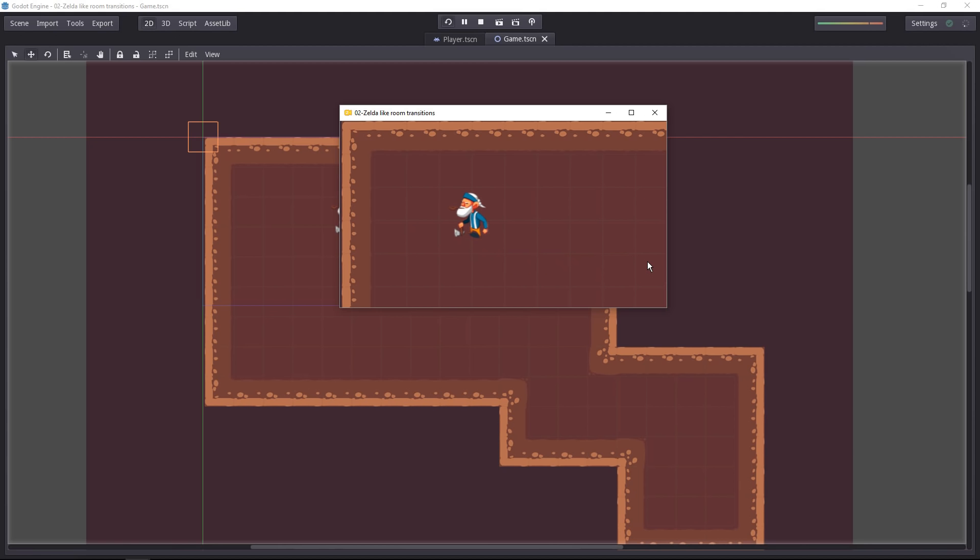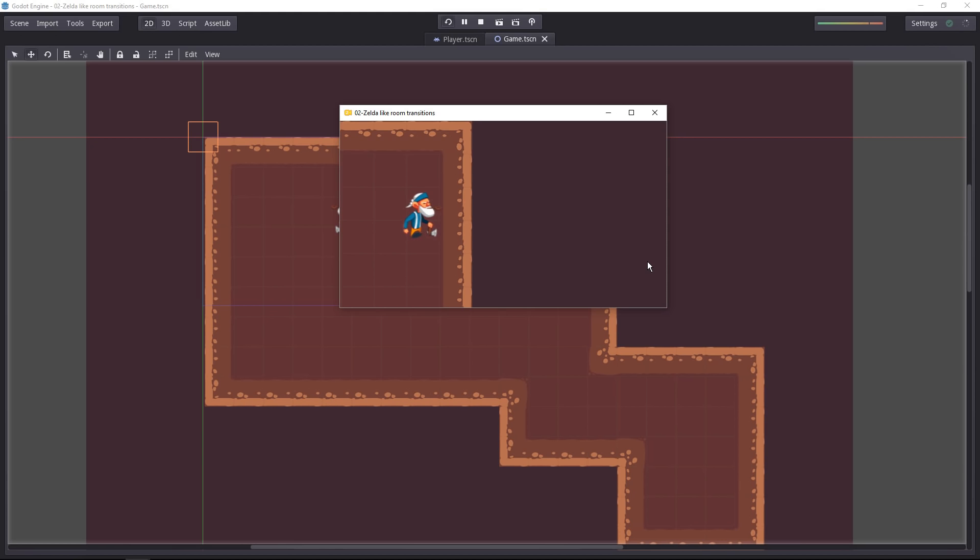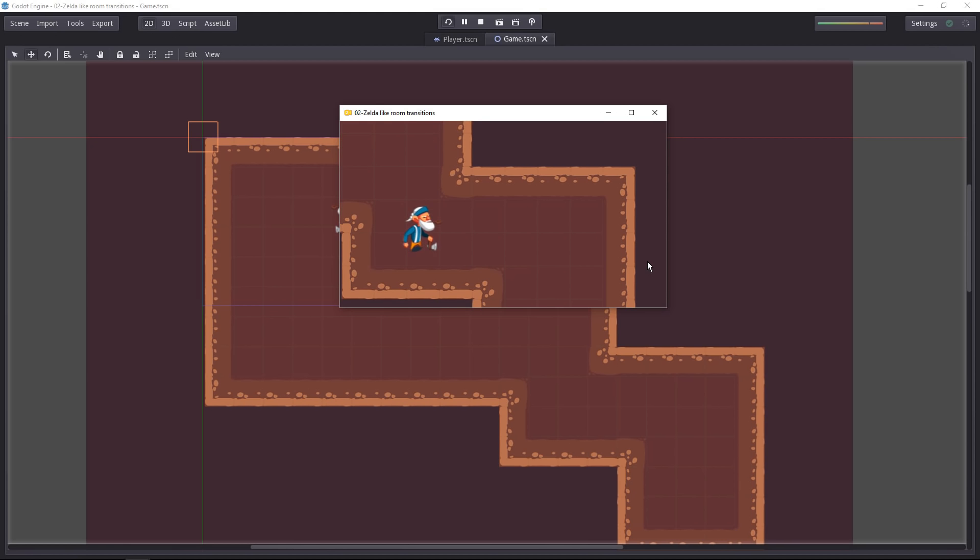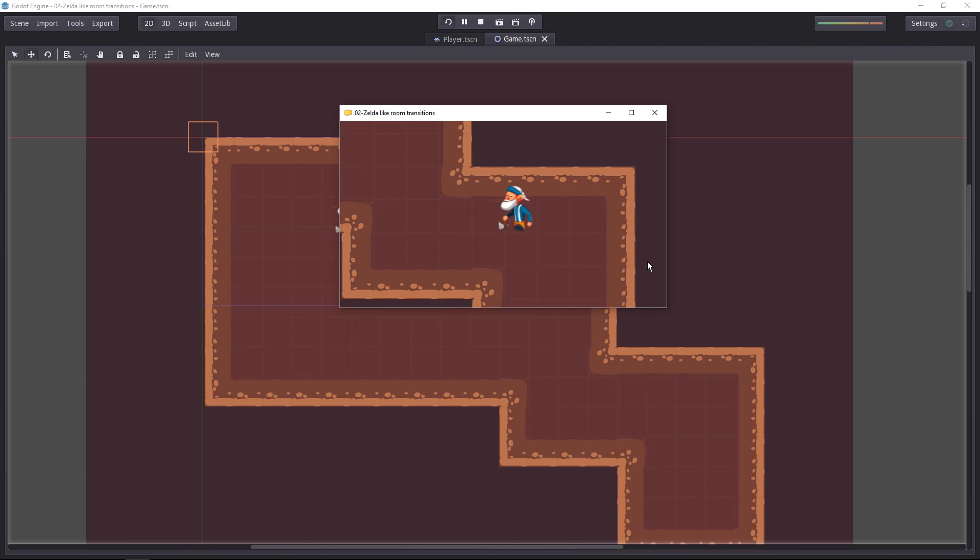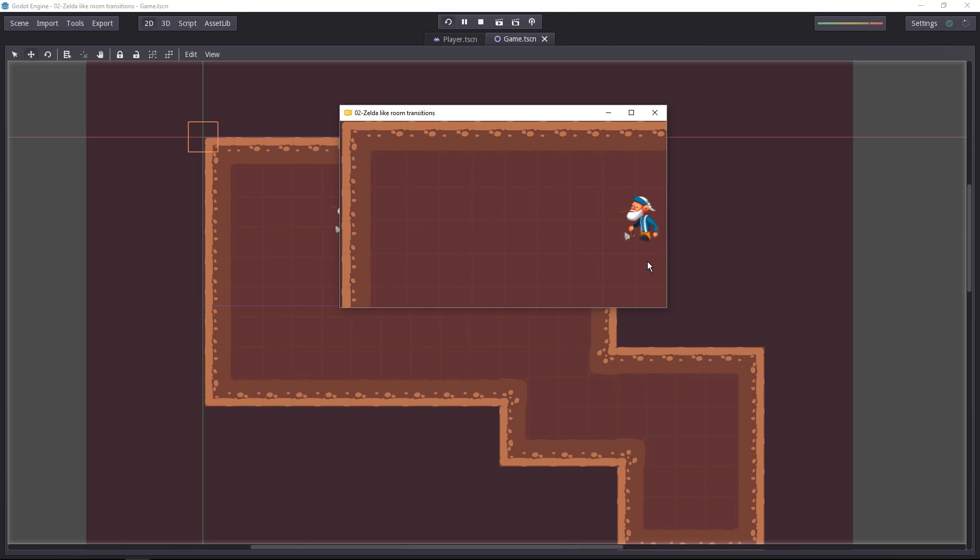This is a basic prototype where the camera just jumps from one screen to the next, but we'll also look at how to add smooth transitions or how to pause the game and have the camera smoothly go from one screen to the next.